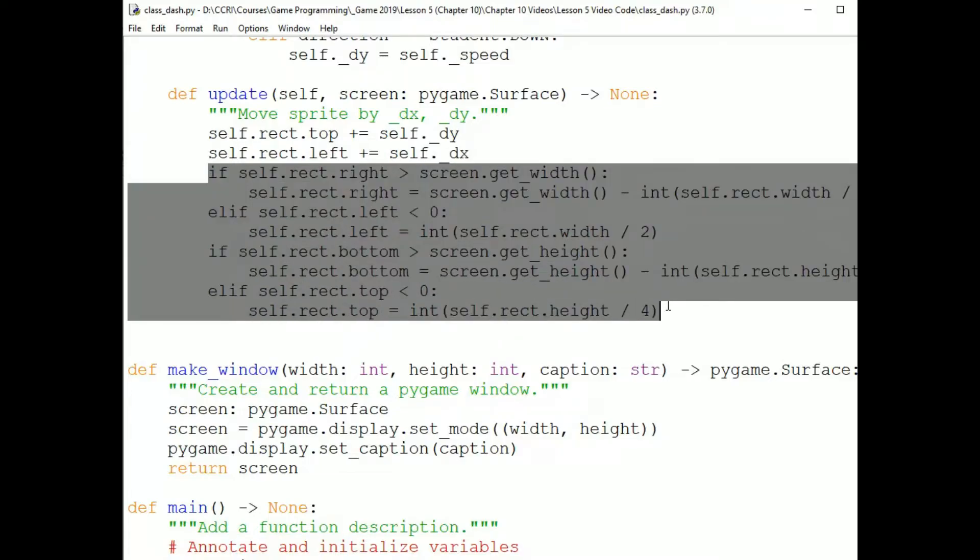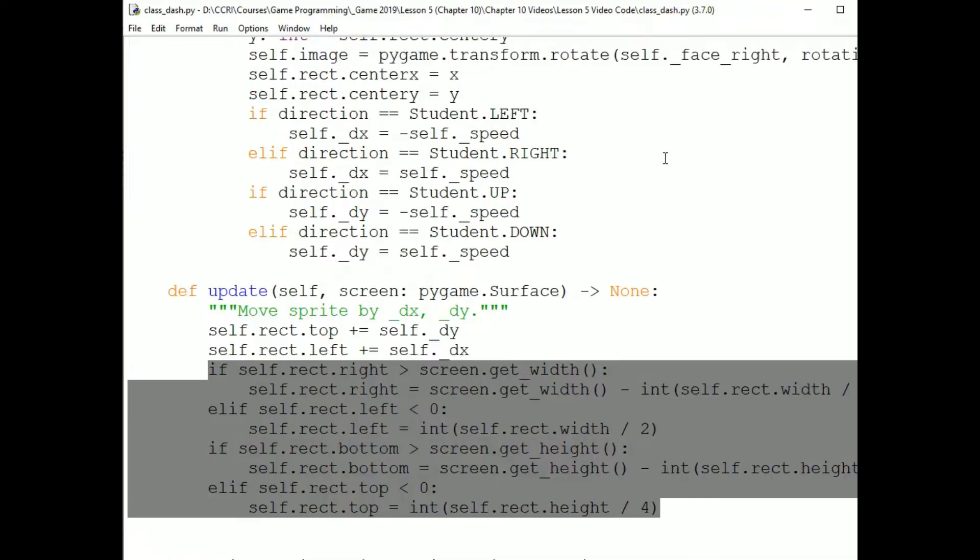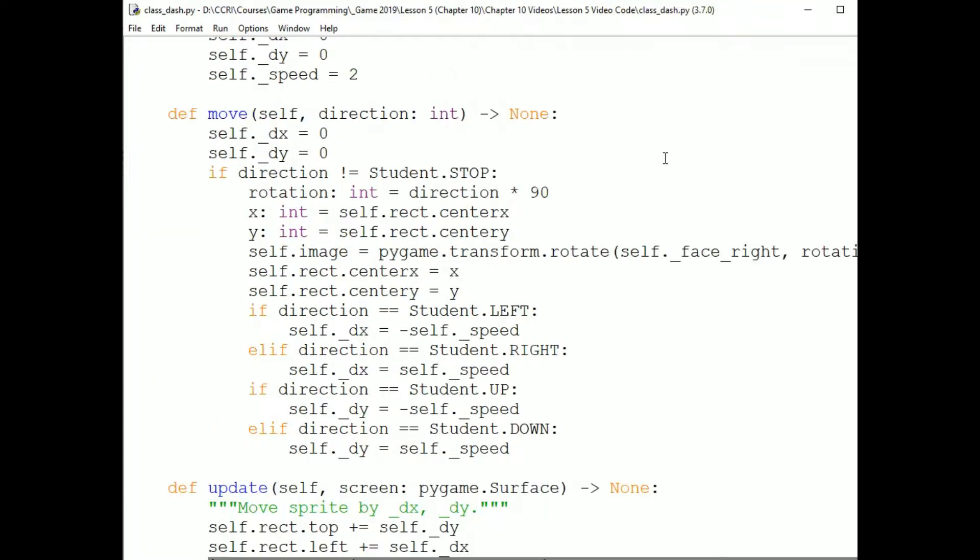And in the boundary checking, I could just stop the sprite at the boundaries by setting its rect attributes to the boundaries of the screen. But I think it's a little more fun to set it backwards a little bit. That gives us a sort of walking into a wall effect that lets the player know they've reached the limit of how far the sprite can move in that direction.